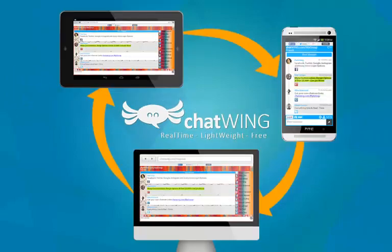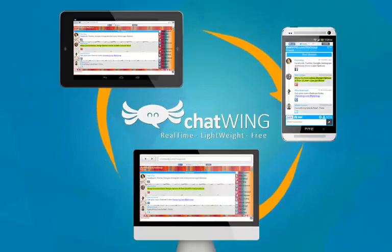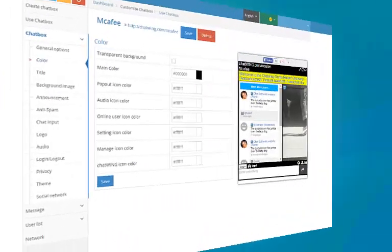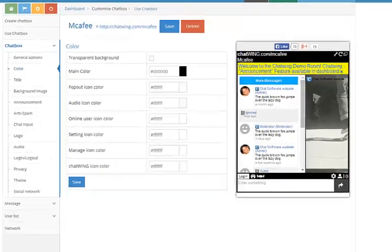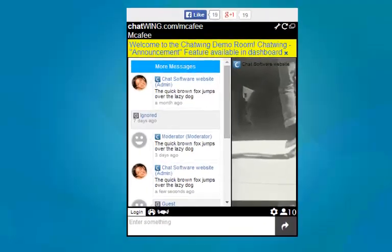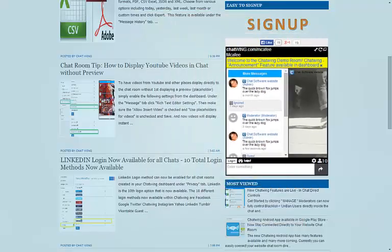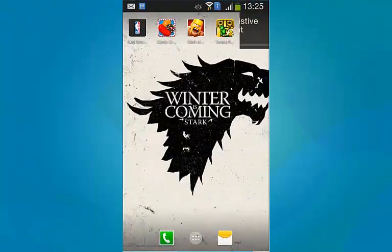Chatwing is a cloud chatroom software that allows you to create and customize your own chatroom and put it on any website, blog, and mobile app.